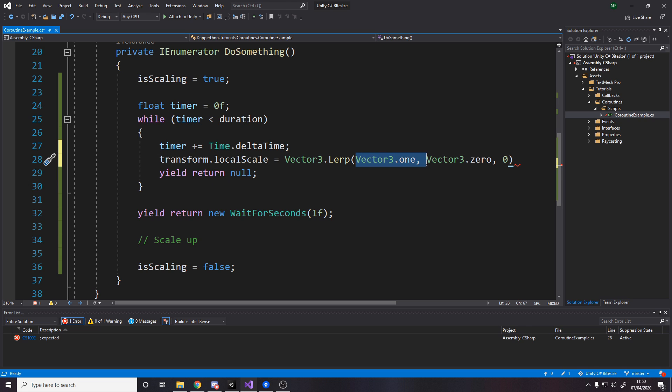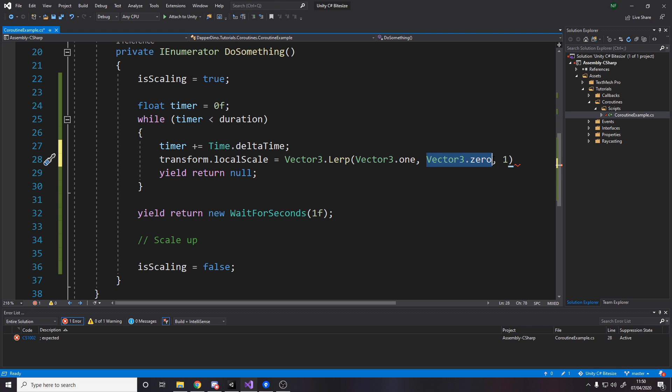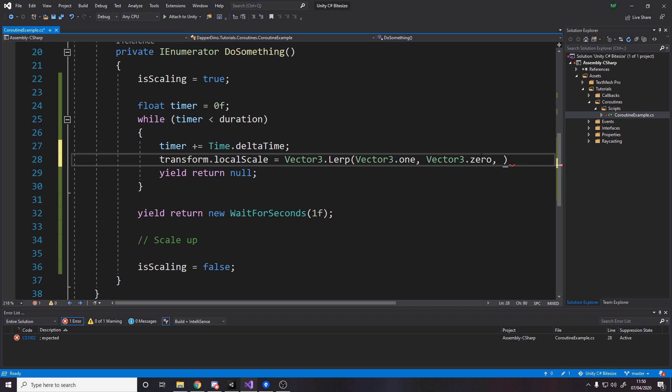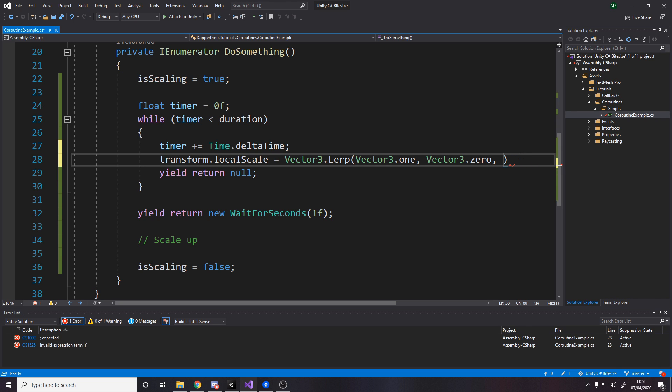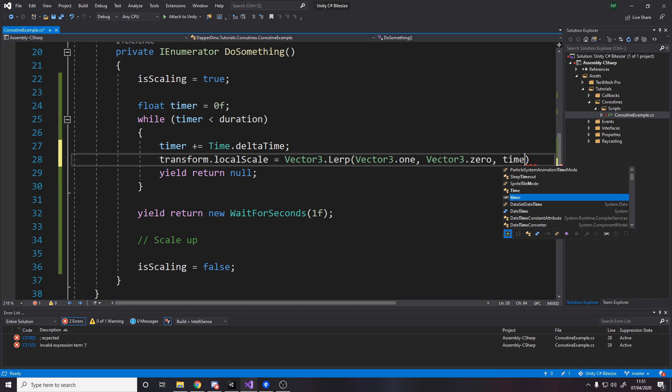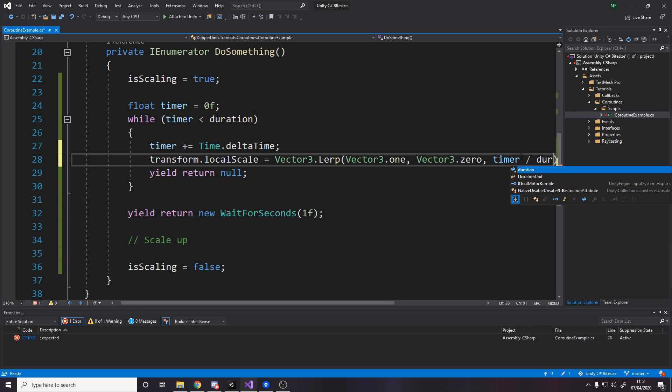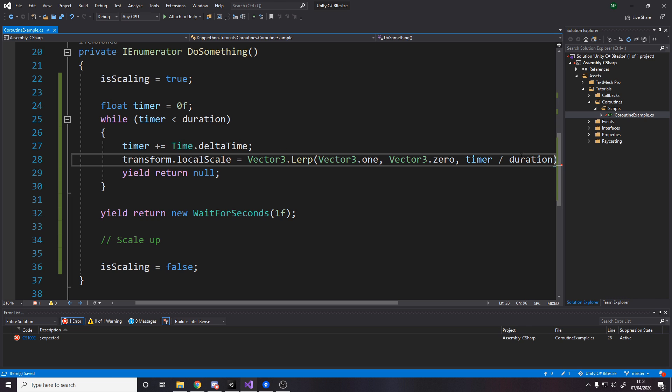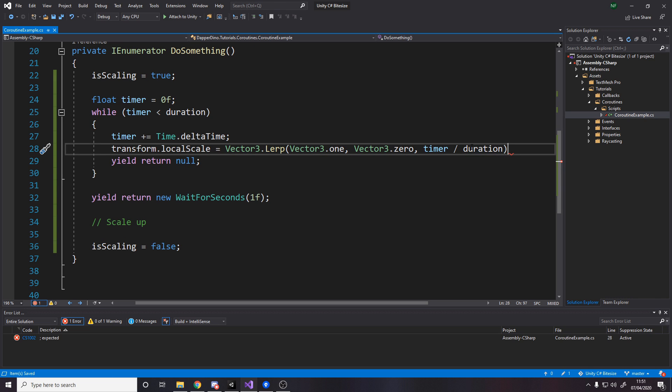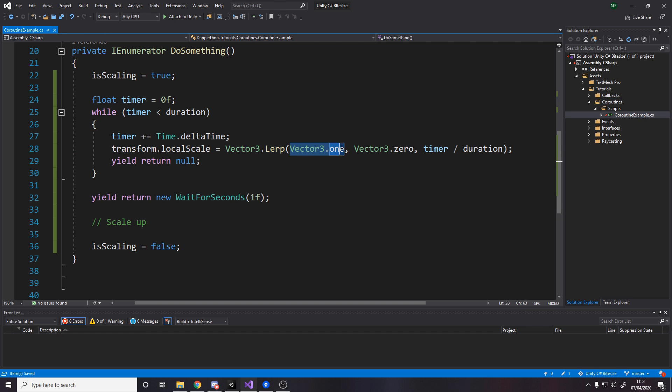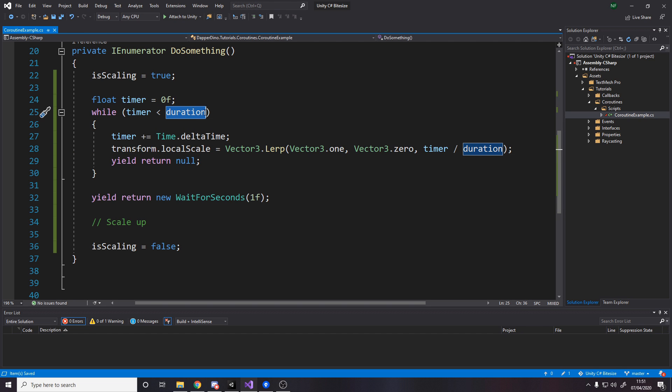And then this value here tells us how far between each one we should go. So if we put zero here, it's going to return Vector3.one. If we put one here, it's going to return Vector3.zero. If we put 0.5, it'll give us the value between. So it'll be like Vector3 0.5 effectively. So we want this value here to be dynamic. It's going to be timer over duration. So it's like the percentage way between the two. So the closer we are to the start of the timer, the closer we are to Vector3.one. And the closer we are to finishing the timer to being near the duration, then we'll be closer to zero. So it basically shrinks.